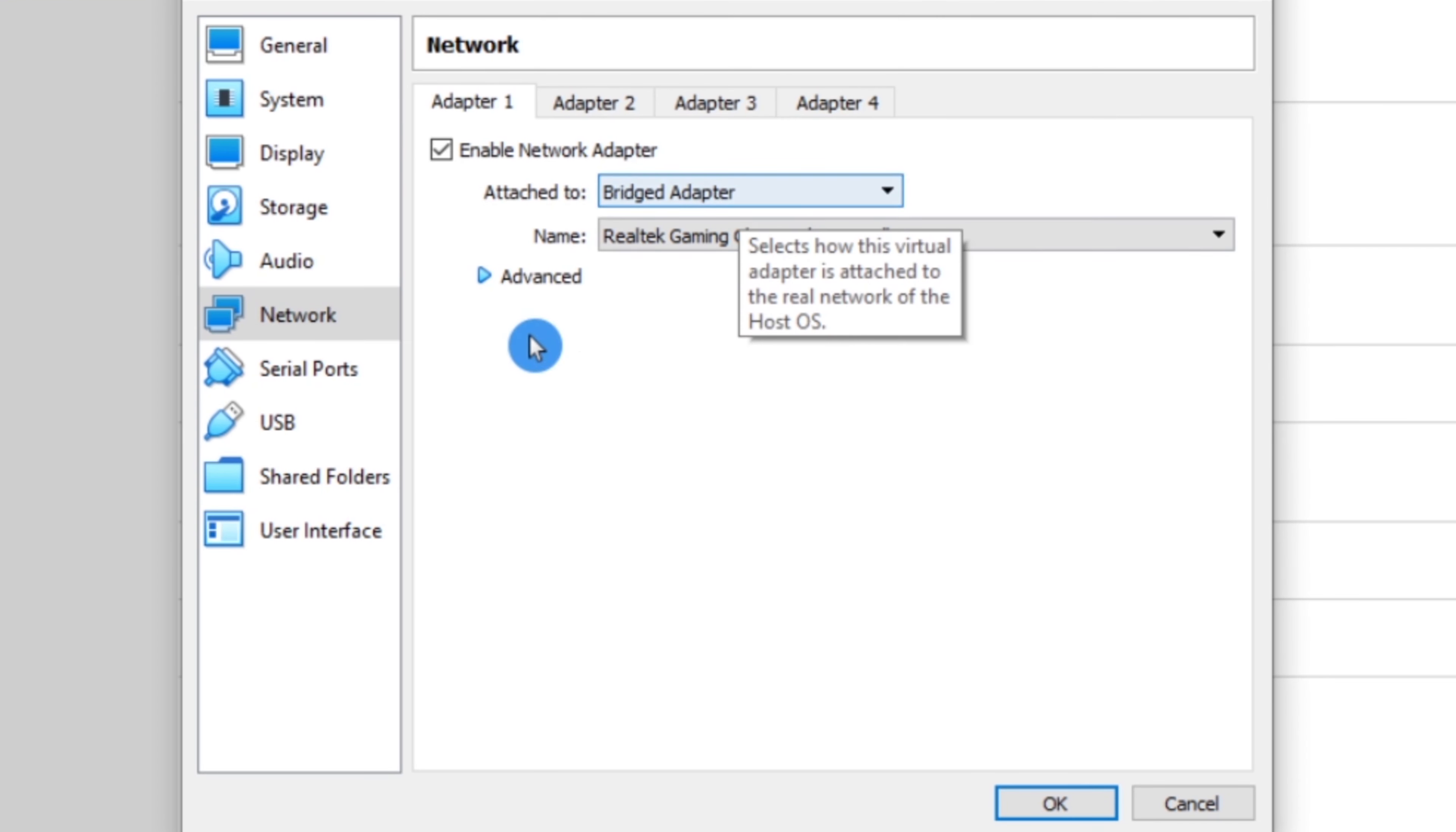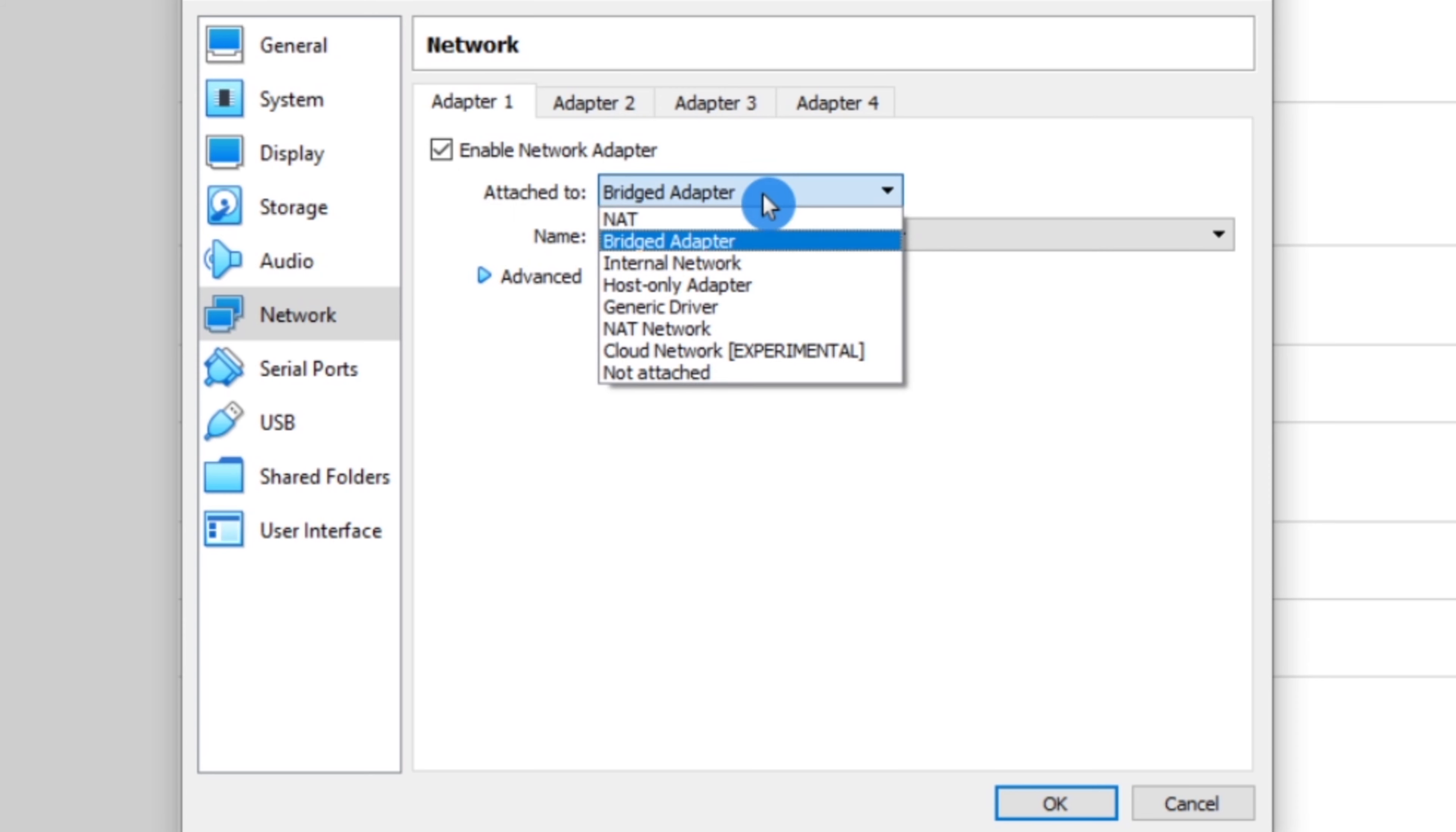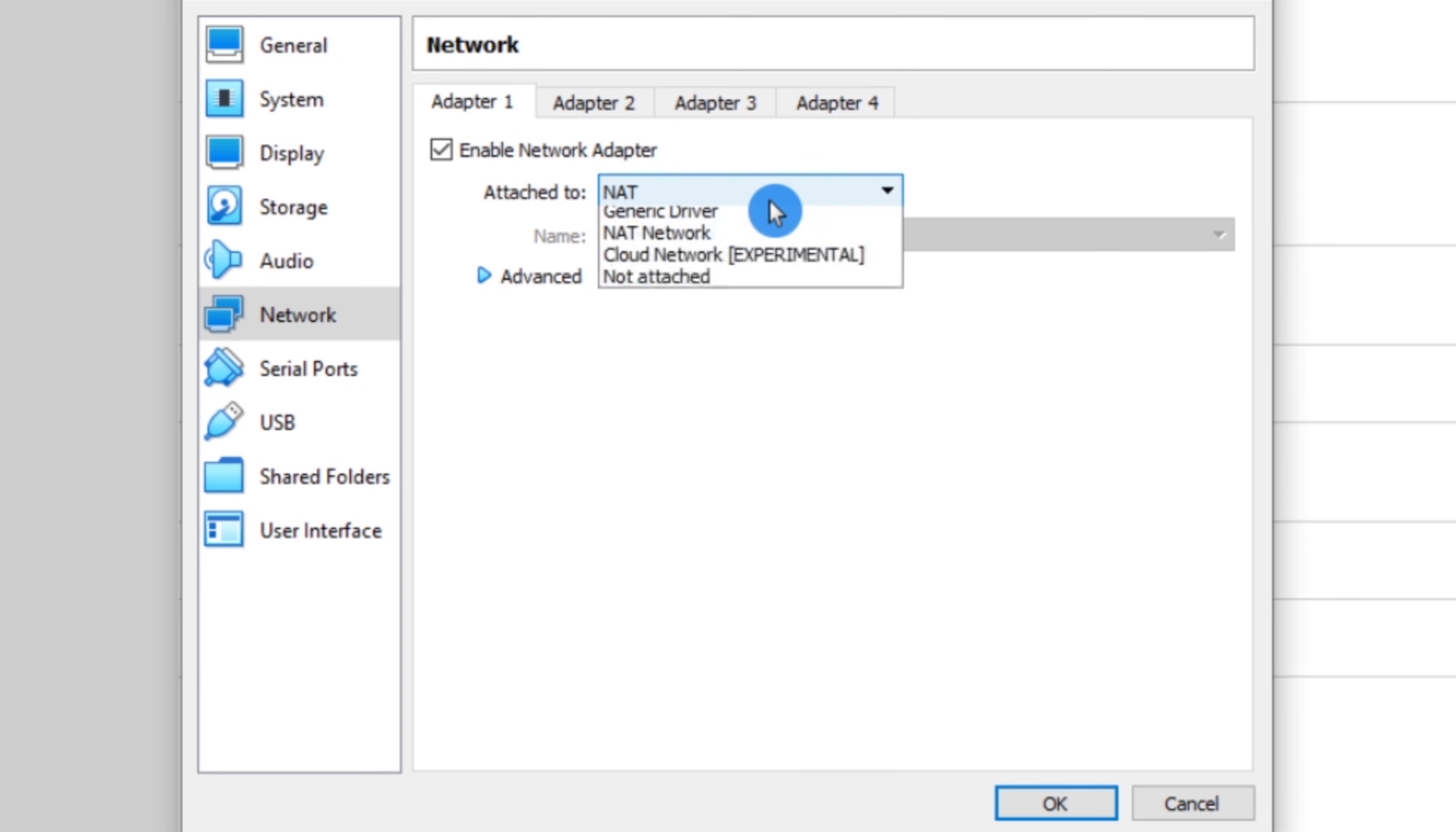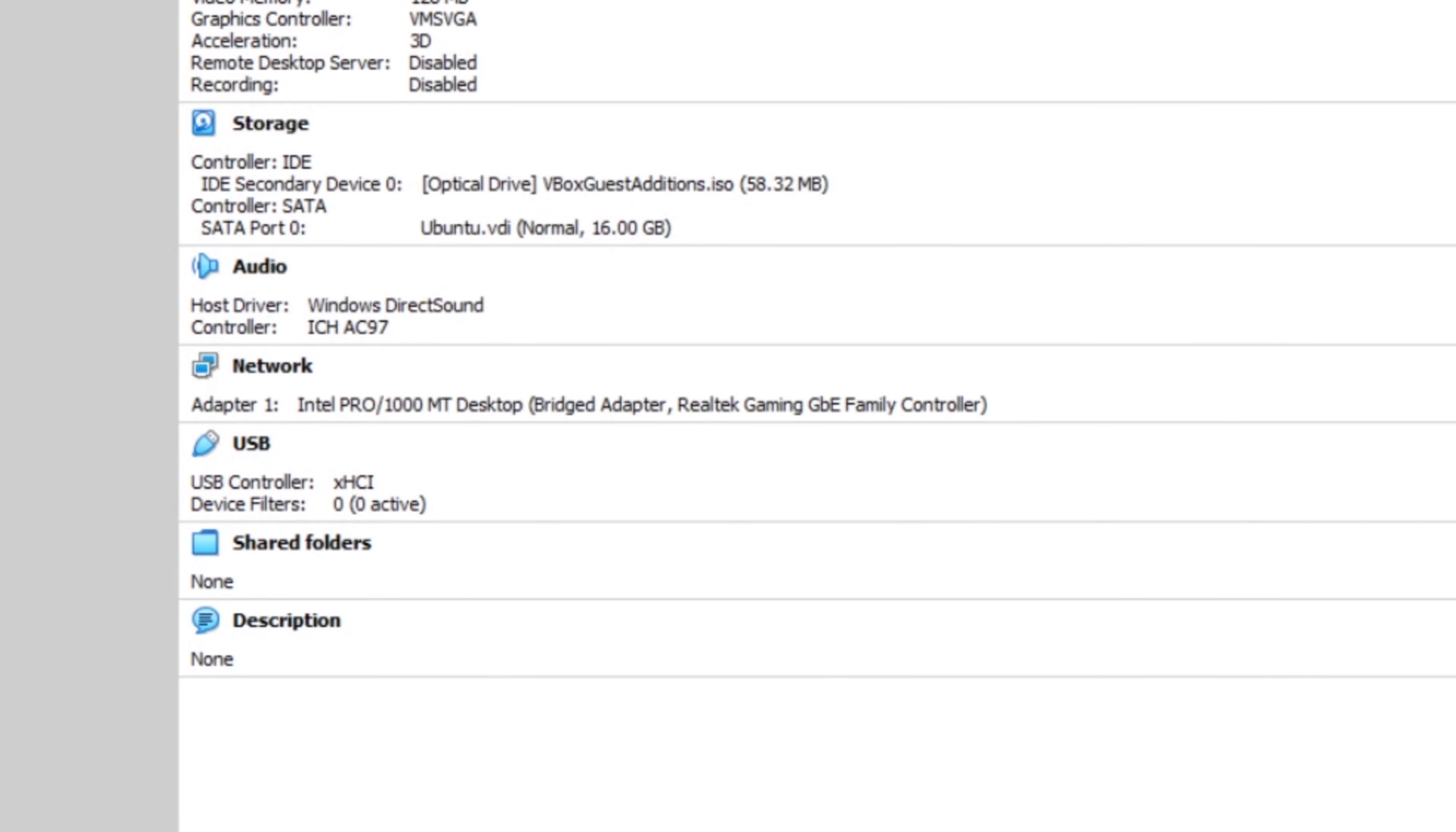Now over here where it says attach to, make sure it's connected to bridged adapter. It'll probably be set to the top option. This is why your internet is not working properly. It's interpreting every website as an HTTP and Linux software is blocking it. Make sure it's set to bridged adapter. Hit OK.